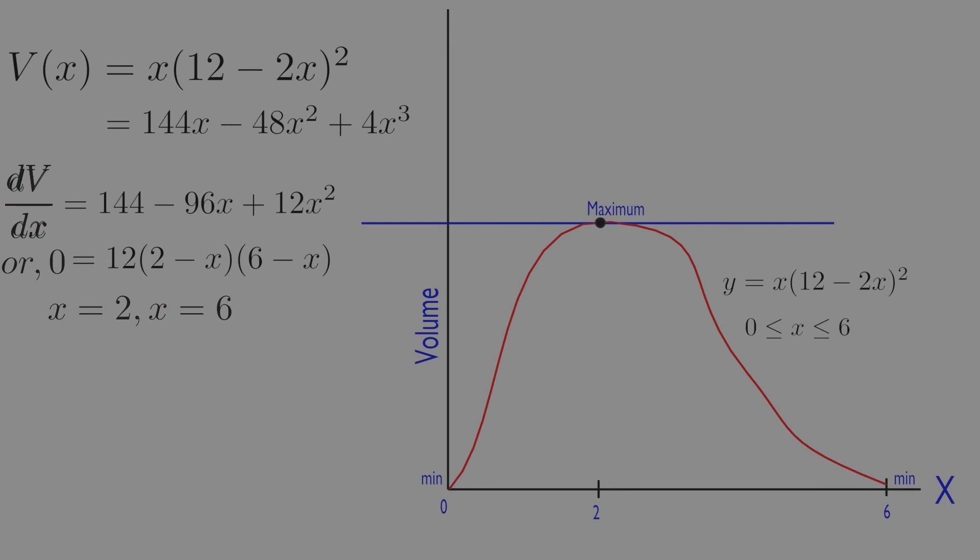Of the two zeros, x equals 2 and x equals 6, only x equals 2 lies in the interior of the function domain and makes the critical point list. The values of V at this one critical point and two endpoints are evaluated.